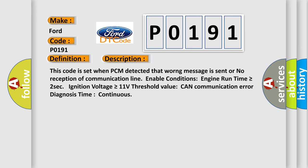This code is set when PCM detected that wrong message is sent or no reception of communication line. Enable conditions: Engine run time is greater than or equal to 2 seconds, ignition voltage is greater than or equal to 11 volts threshold value, CAN communication error diagnosis time continuous.